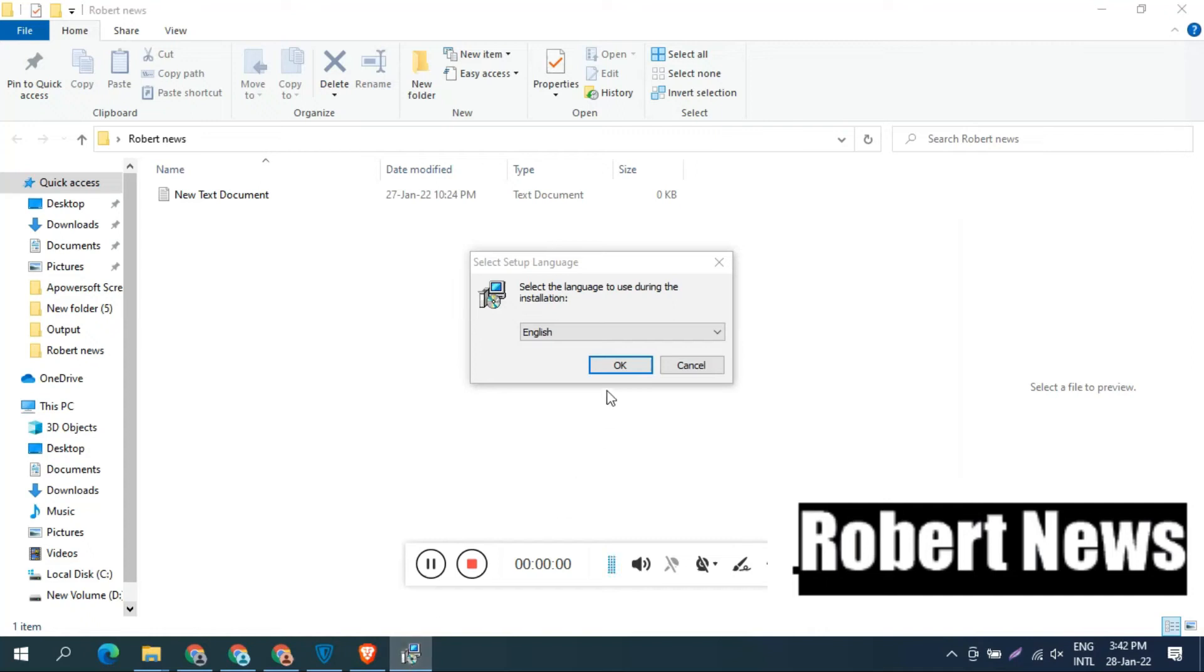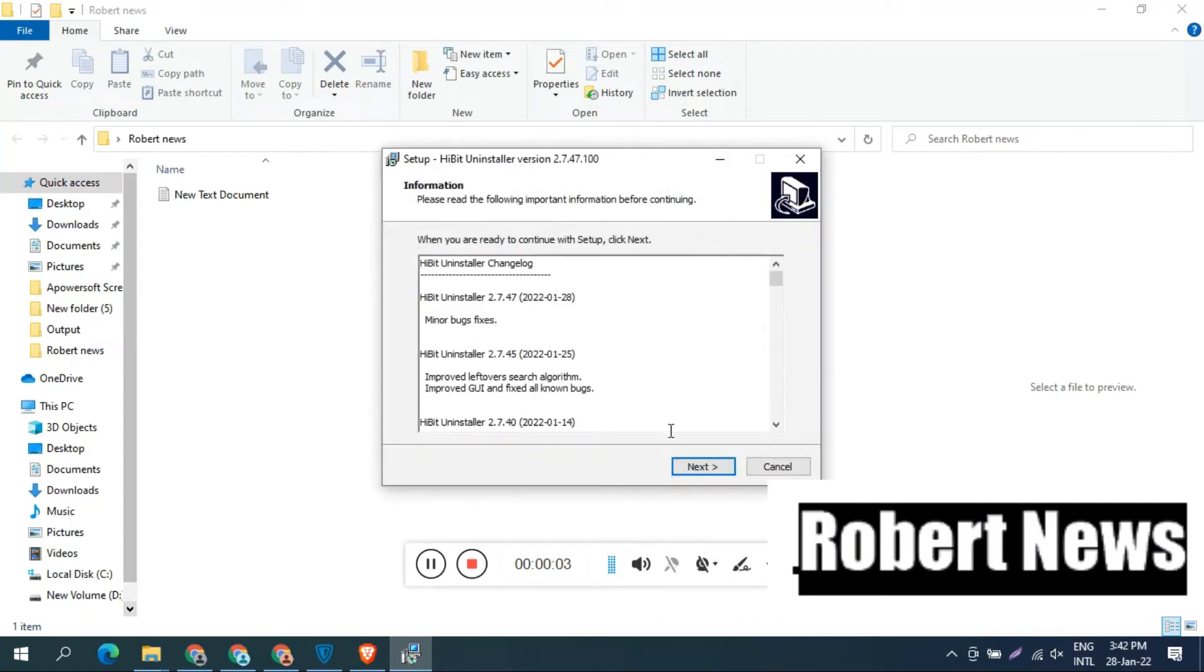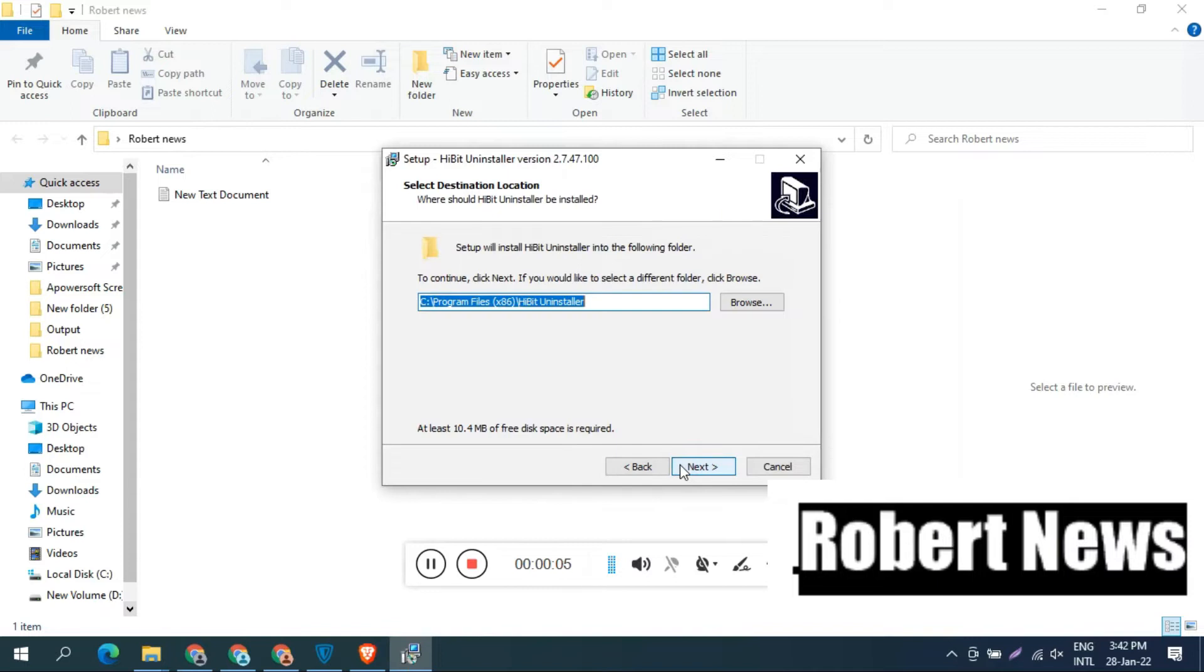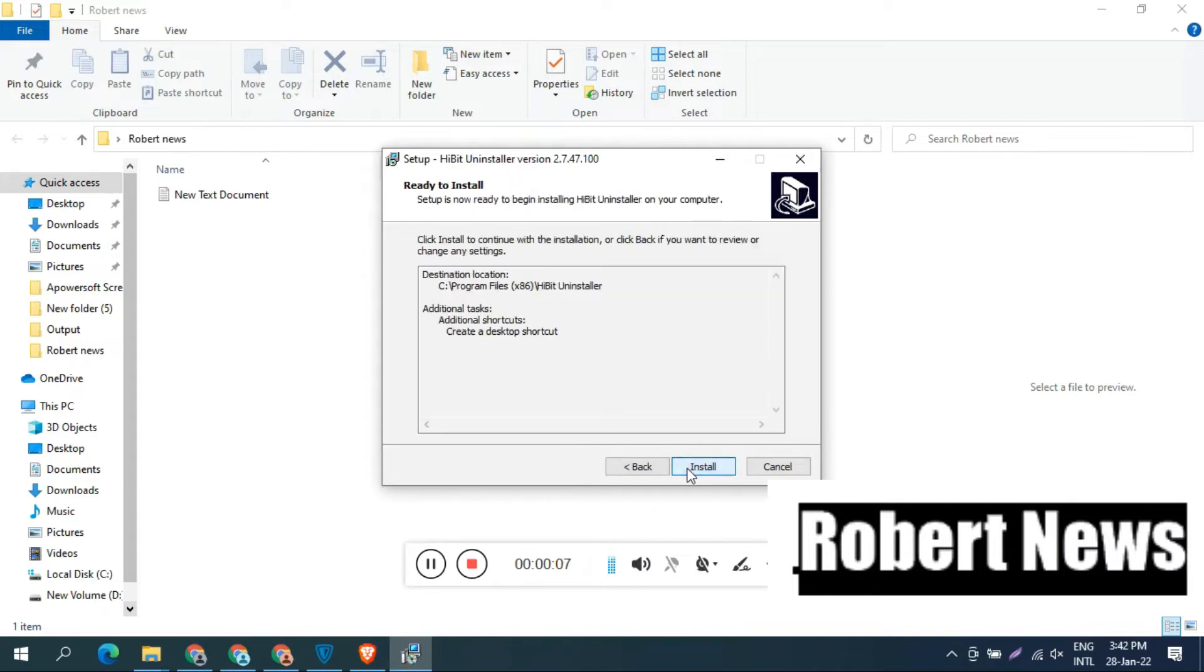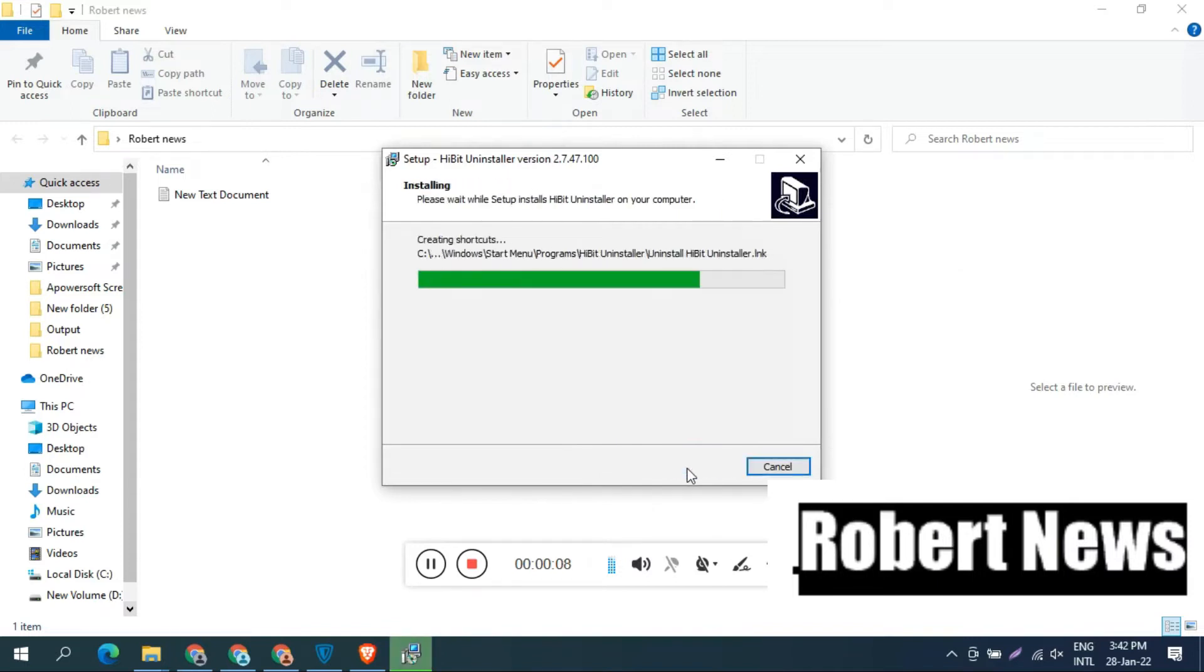Hello my dear friends, today I will show you an uninstaller program called HitBit Uninstaller. It is a free version.